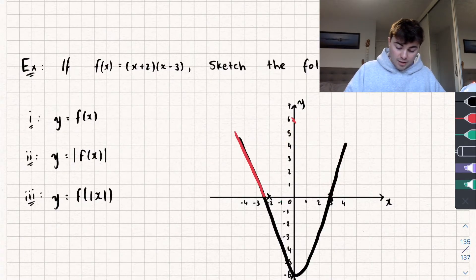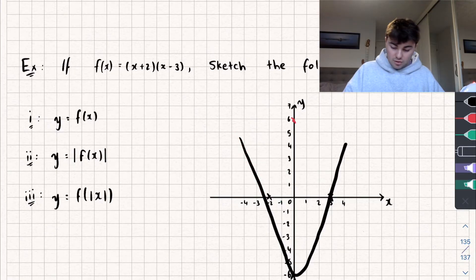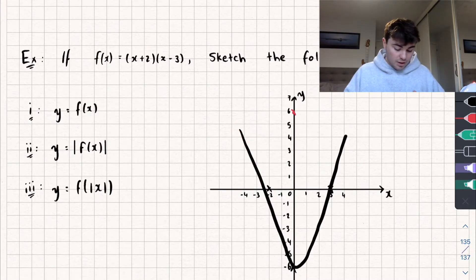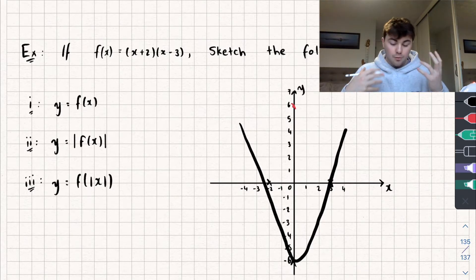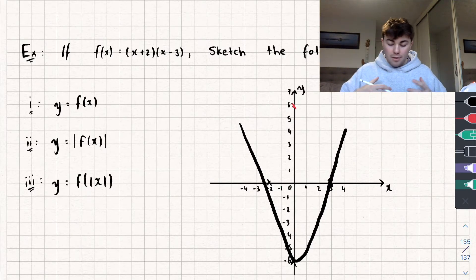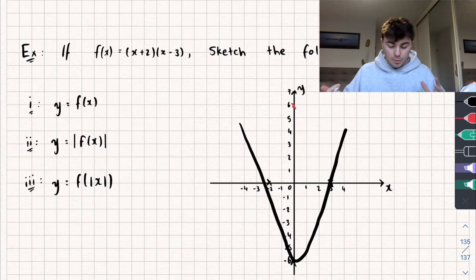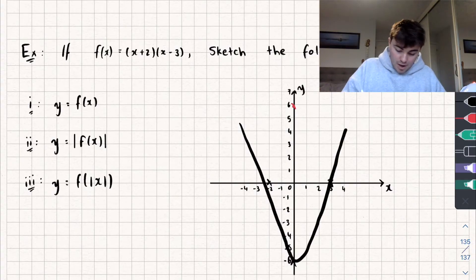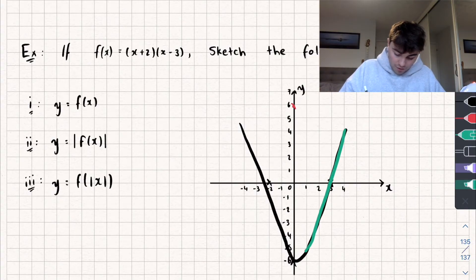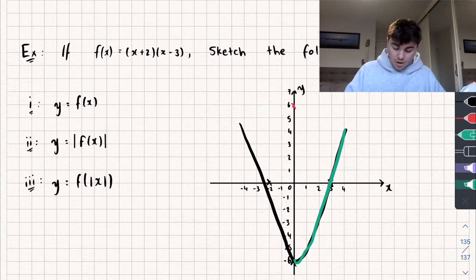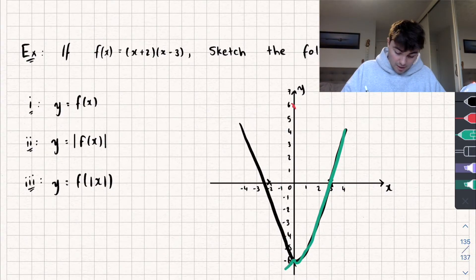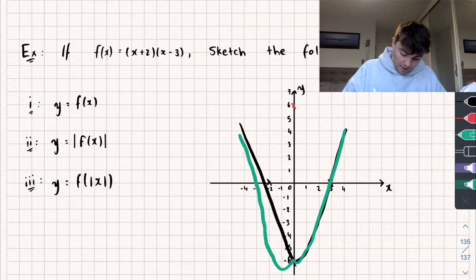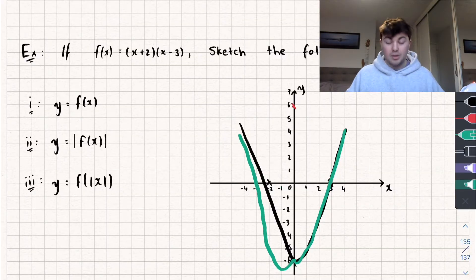Let's sketch y equals f of the modulus of x. Remembering that this is just a reflection in the y-axis for all values of x greater than or equal to 0, this part of the graph remains exactly as it was, and it's flipped in the y-axis, passing through x equals 3 because it's symmetrical.